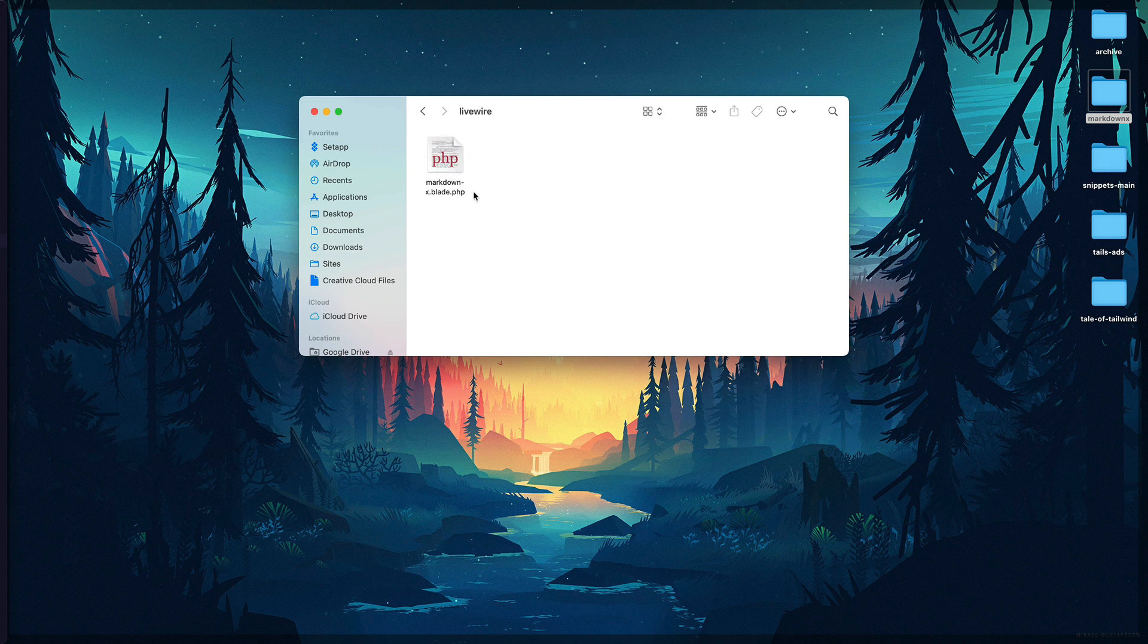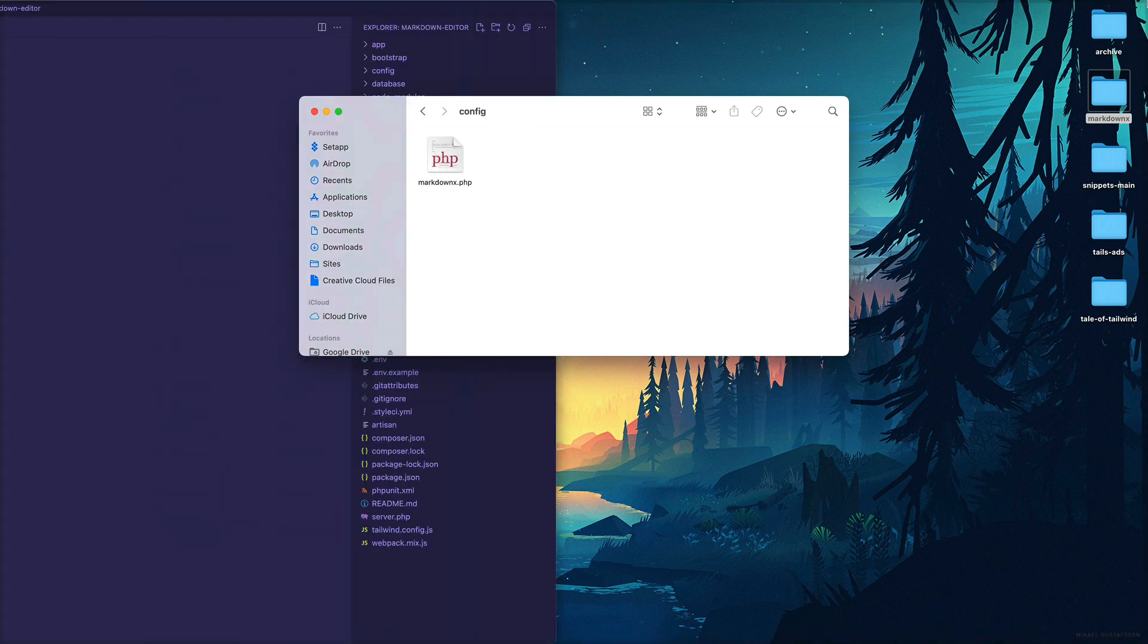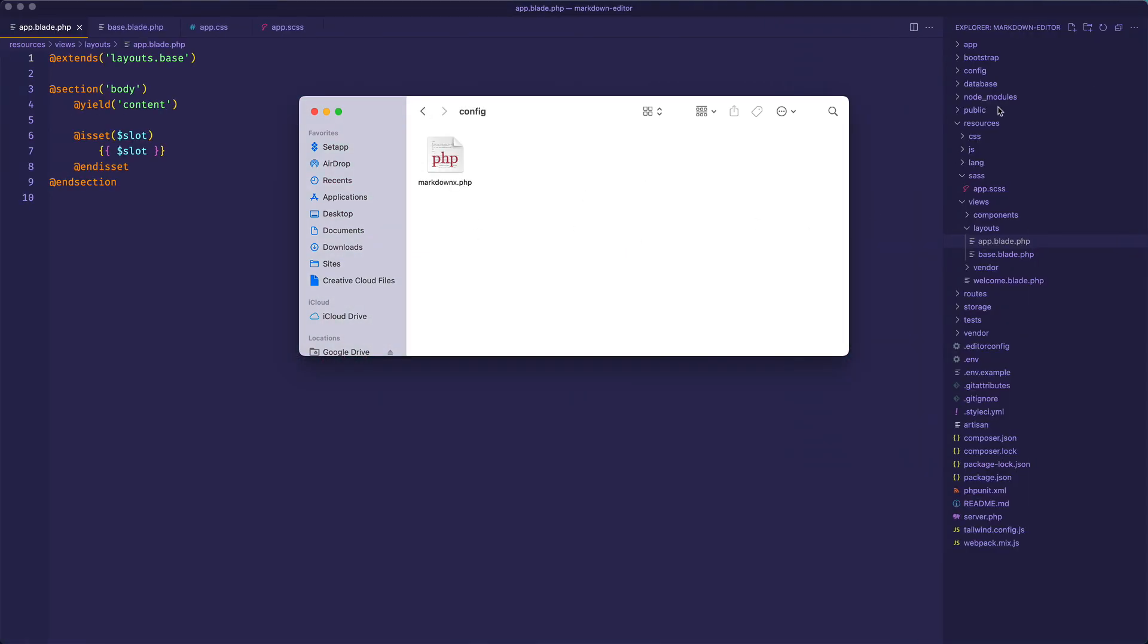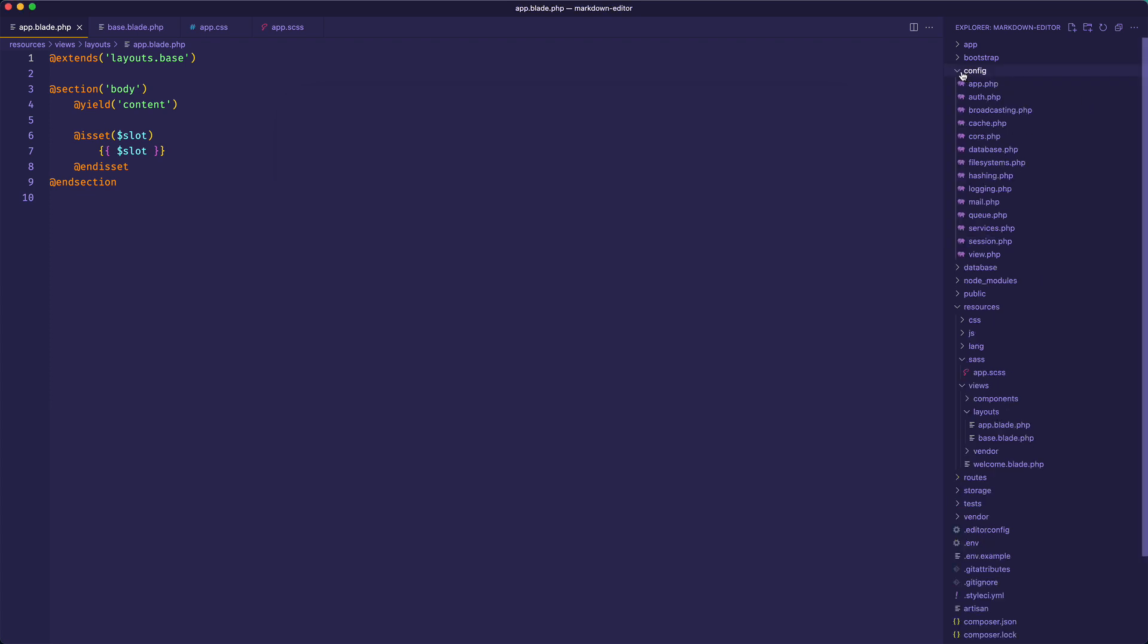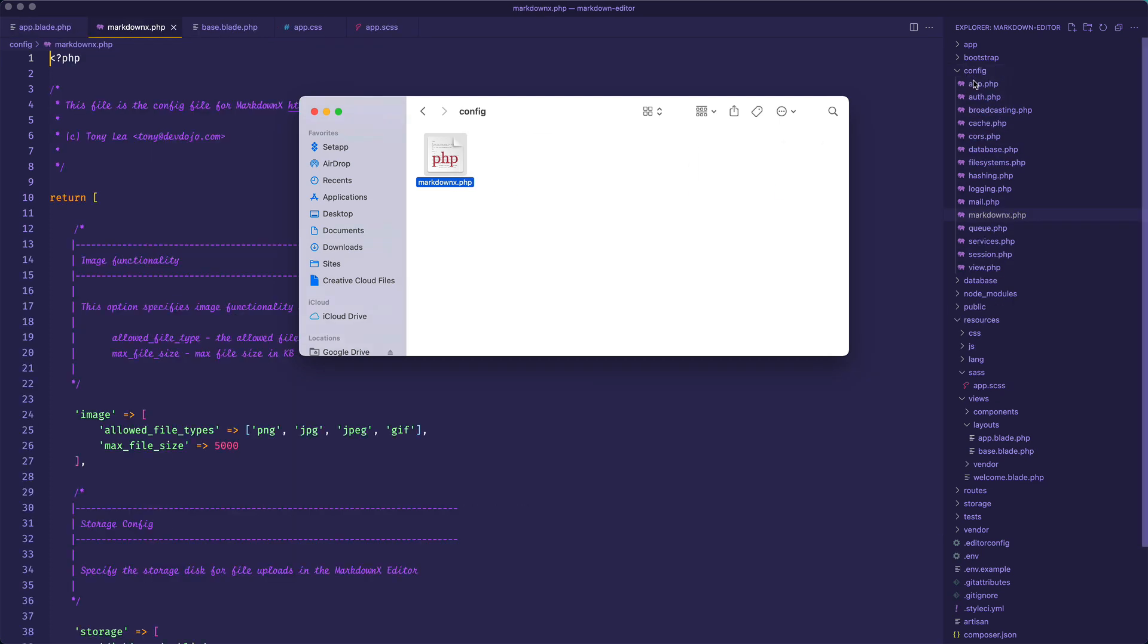Let's go ahead and copy those files over. First I'll go ahead and move the config over. I'm using VS Code and I can just directly drag and drop these into the according folders. So I need to drop this into my config folder, I will do that.